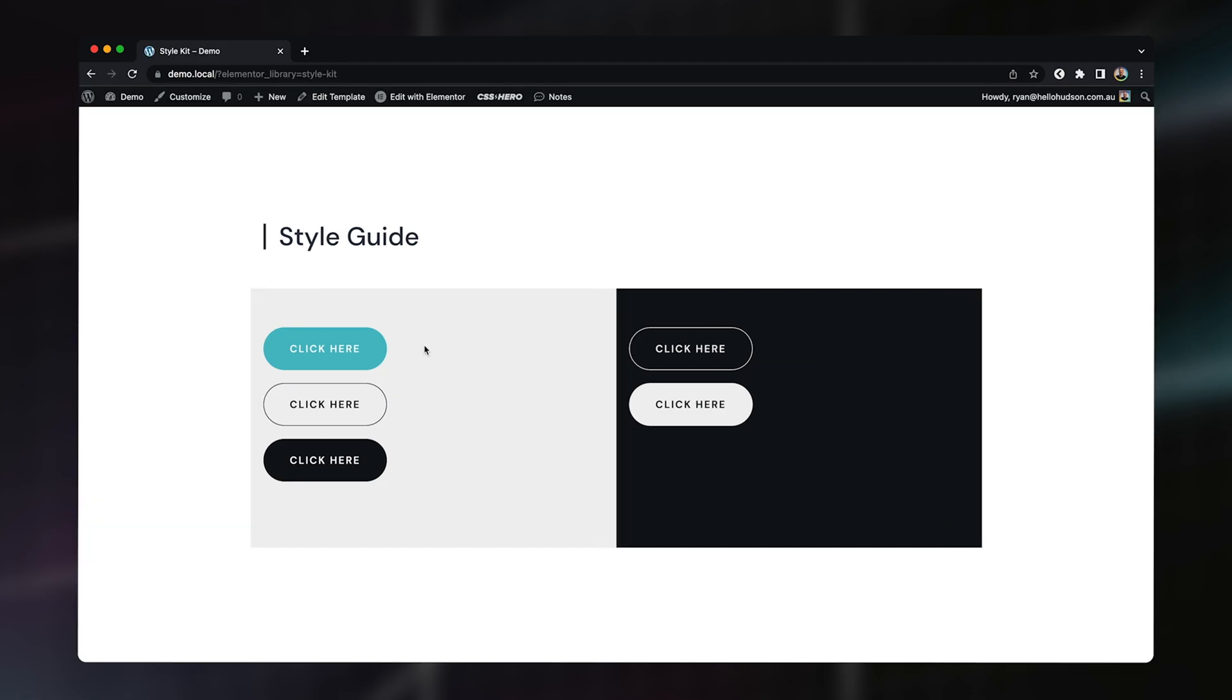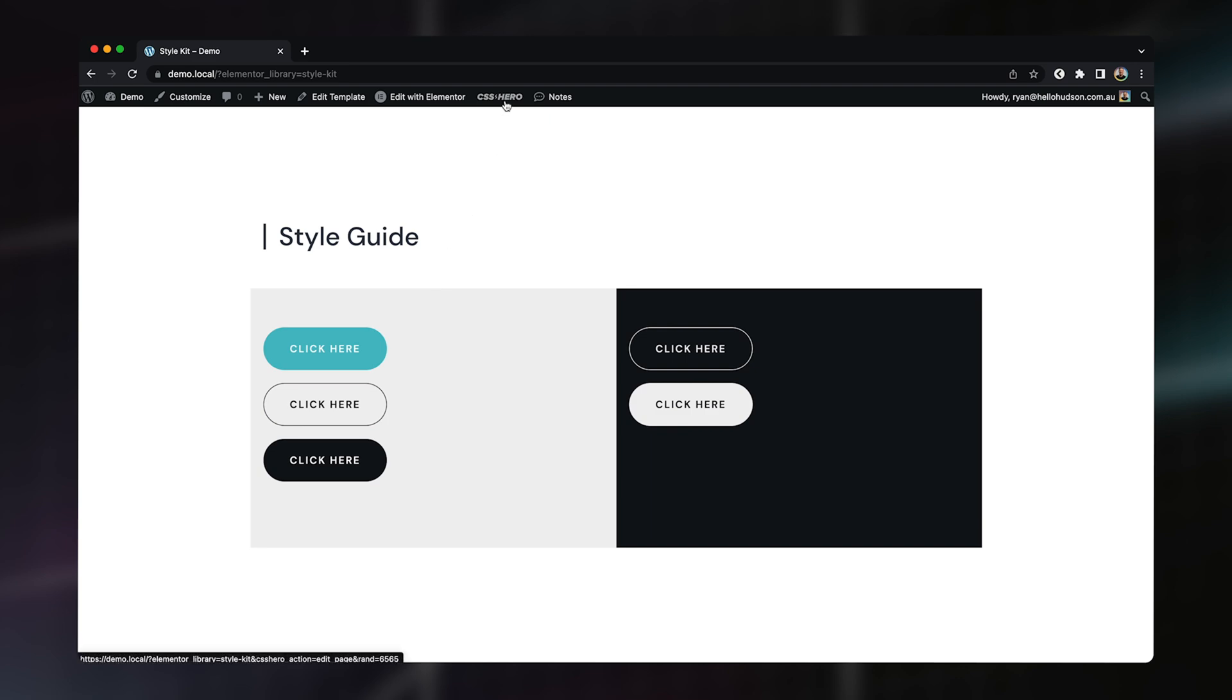So again, if you're happy with how your buttons look now and you don't want to actually add any additional CSS to style these any further, then great. You've now got five consistent buttons that can be used throughout your design. But from here, I'm going to go into CSS Hero and add my custom CSS.